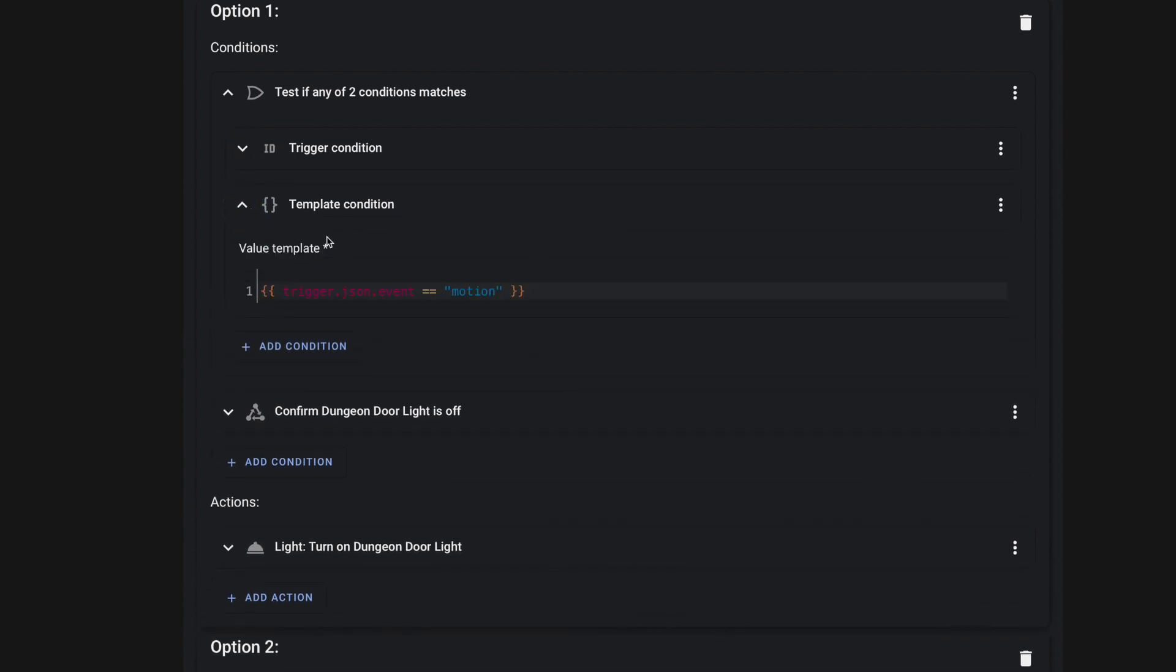One of them is our trigger ID motion for that local motion sensor. And then I'm using a template condition here to handle that webhook, because I'll show you in a minute how we're going to set that up in If This Then That. But we're going to pass an event message inside that webhook called motion, which will help us trigger this automation.